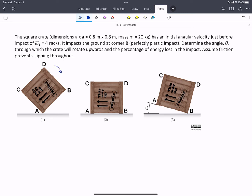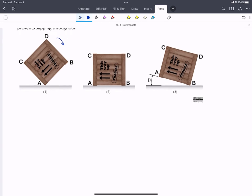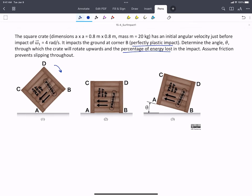In this problem, we have a crate that's rotating about point A. It impacts the ground, and then there's a rebound. We're told at point B is a perfectly plastic impact, and we're asked to determine the angle through which the crate rotates upwards, as well as the percentage of energy lost in the impact, because impacts include energy loss unless they are perfectly elastic. We're going to solve this with impulse-momentum to get the initial change in angular velocity across the impact, and then use work-energy to get the amount it rotates back up.